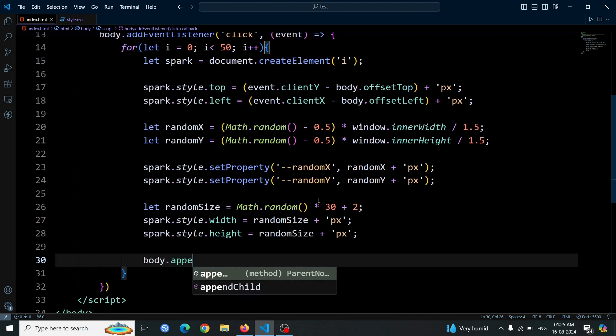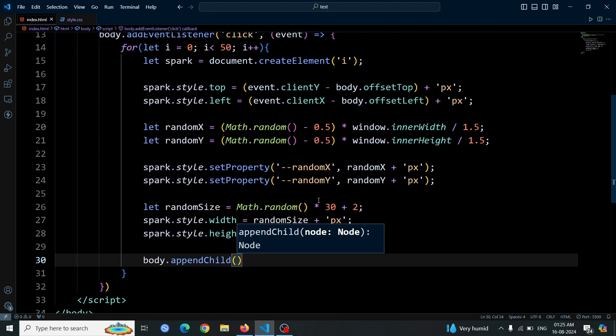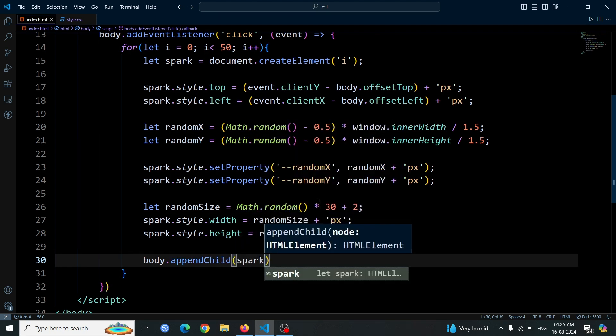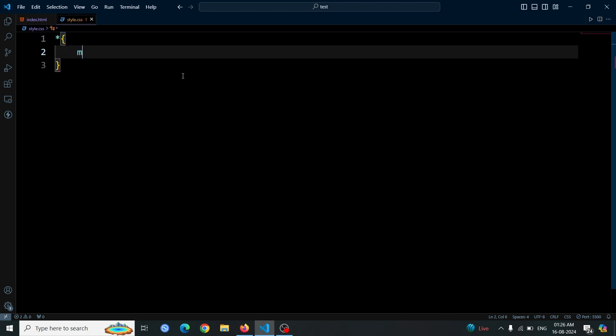Finally, we'll add each spark element to the body of the document. We do this by writing body.appendChild(spark). This line of code appends the spark element to the body, making it part of the document and visible on the page. Let's start by adding some basic CSS to set up our page.